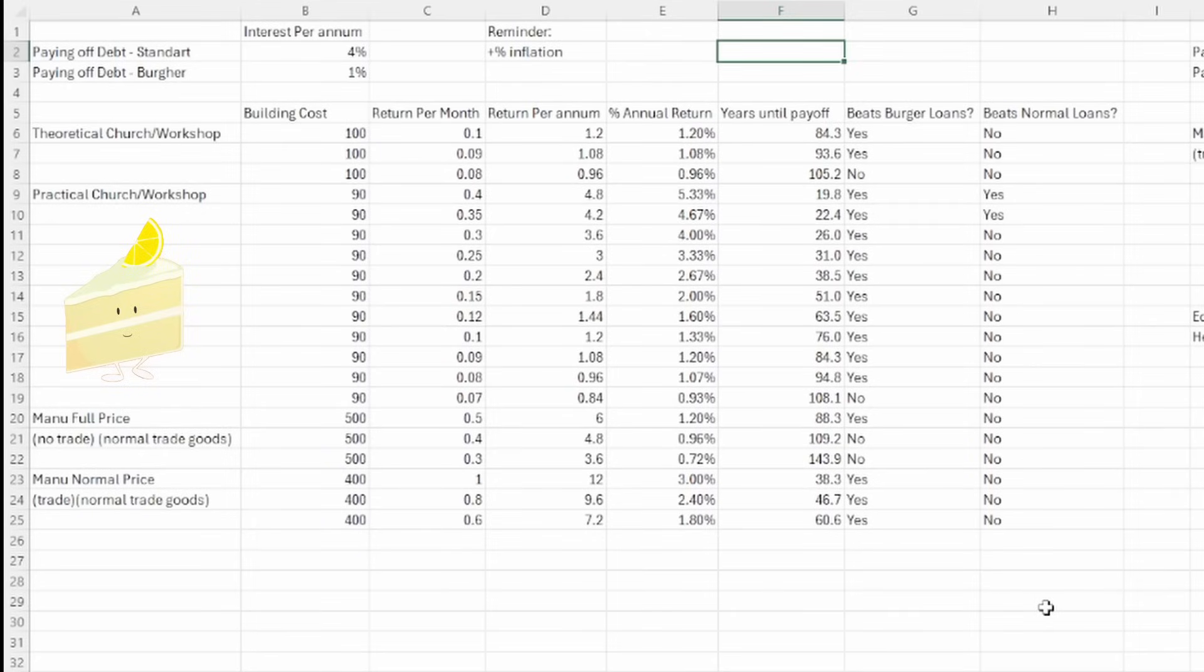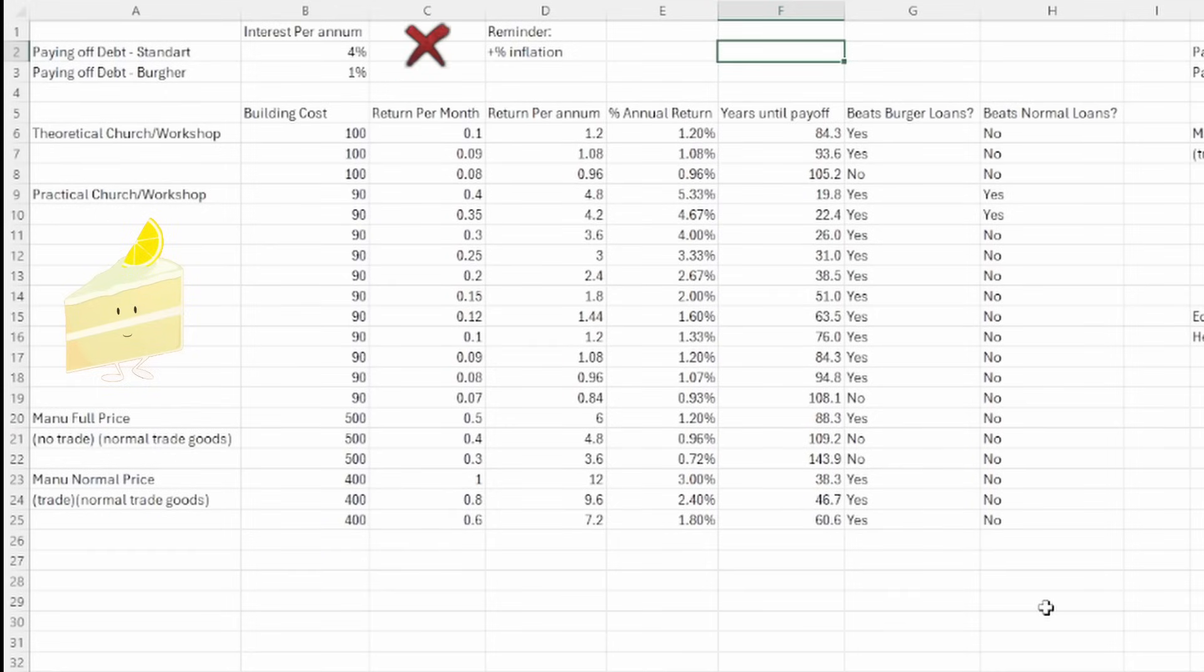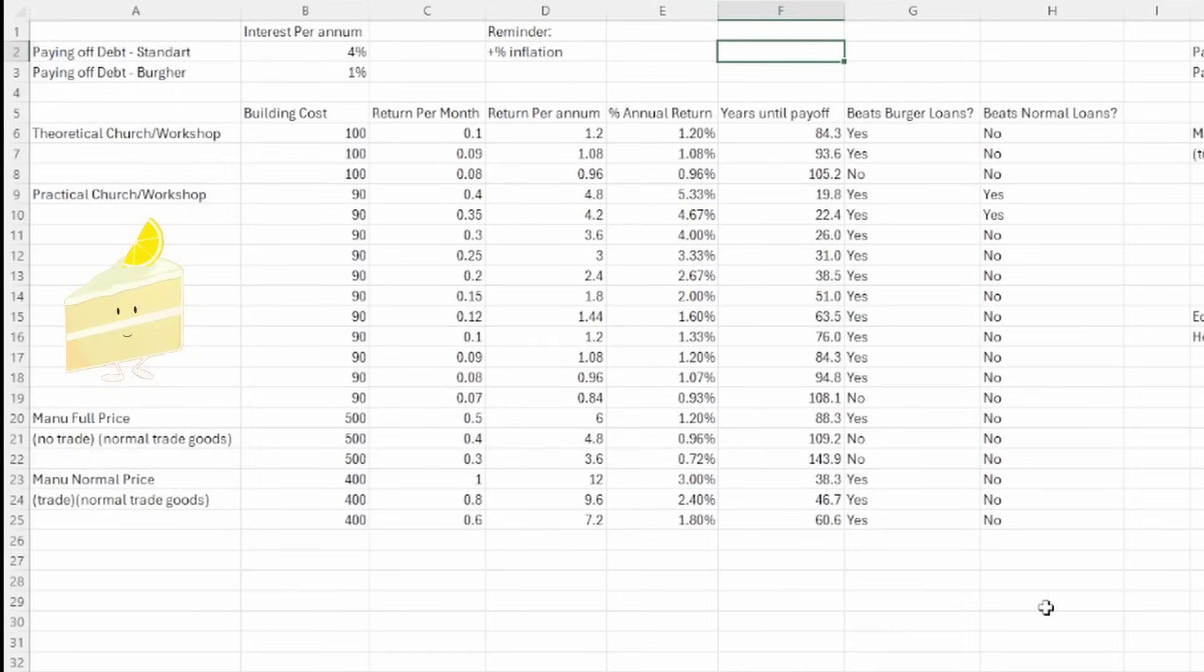Another thing to remember, and this is important, is that building buildings does not give you inflation. However, taking loans, and having loans, does. Inflation is bad. It makes everything, including future buildings, more expensive. And while I don't know the state of the inflation in your game, it's something to bear in mind.